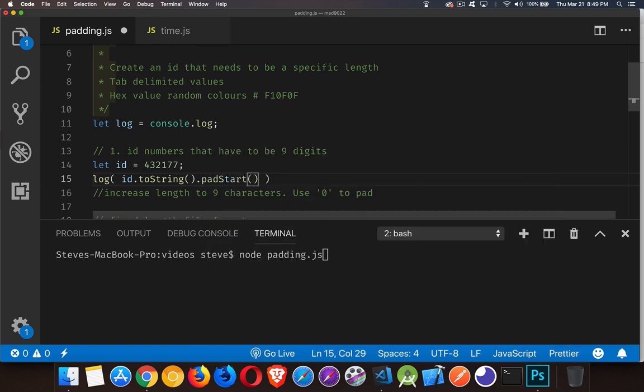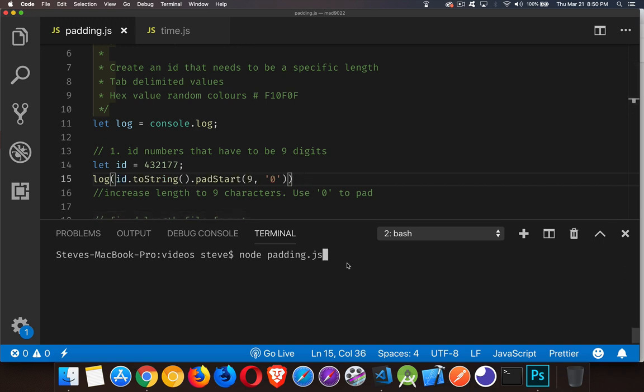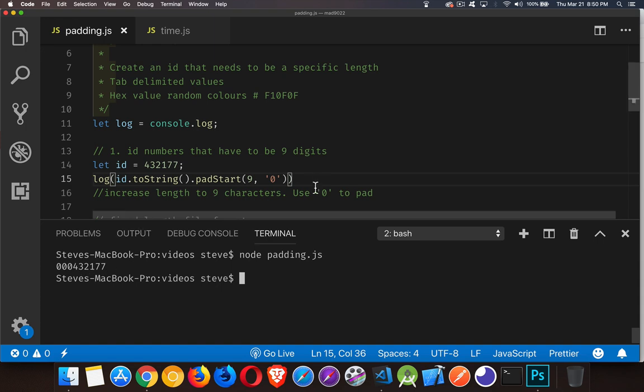And I want it to be nine characters long. And I want to use the character zero as my filler. So this will put extra zeros in front to turn this into nine characters long. All right, save that and run. And there we go. So we have the extra zeros padding the front of this.